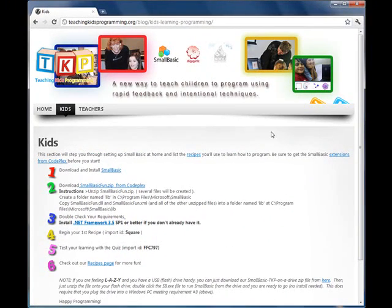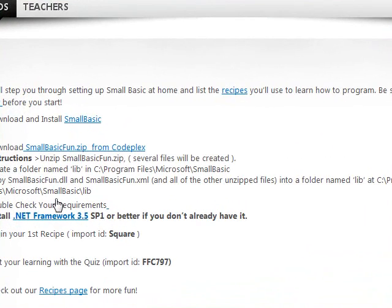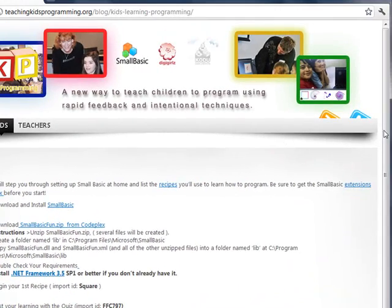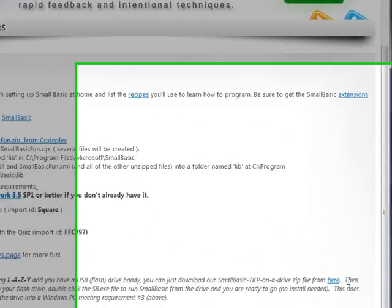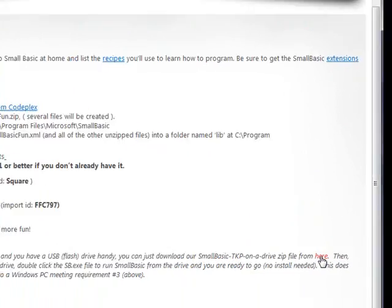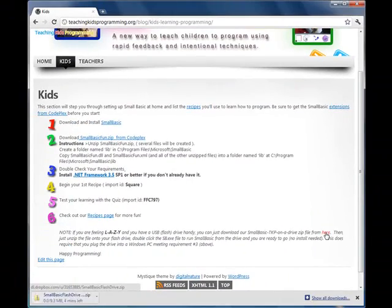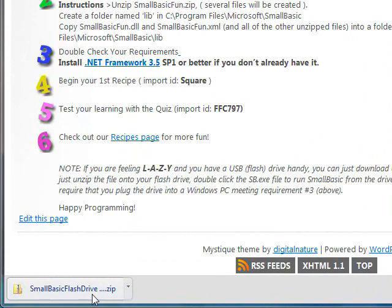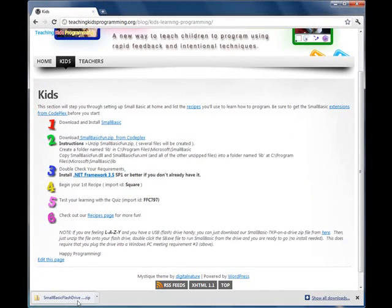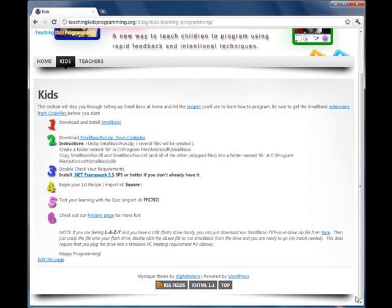You have two choices. You can install Small Basic onto a Windows PC and those are the steps to do that here and our extensions. Or if you have a USB drive, you can actually just click this link right here and you'll download a USB zipped file. And you just put that on a USB drive, you unzip it and plug it in. We're already set up, so I'm going to just go out of there.